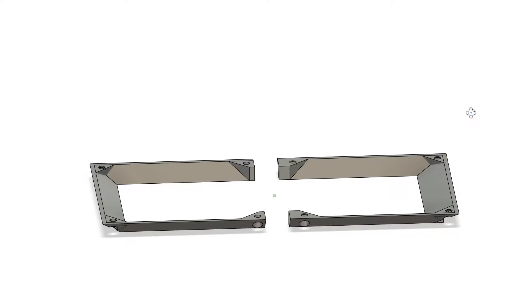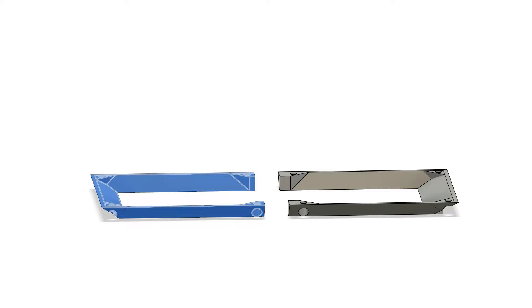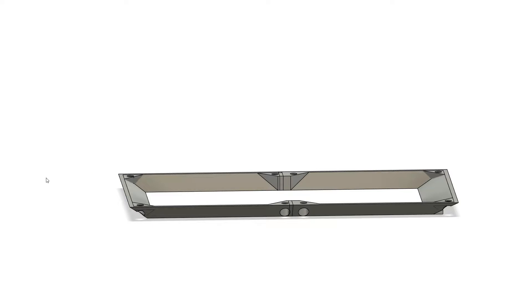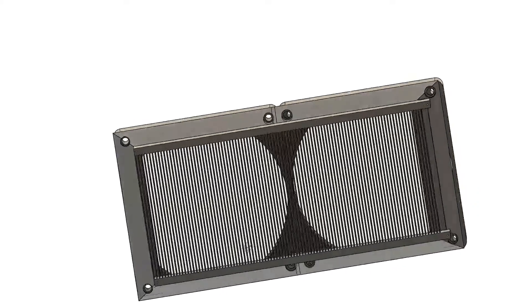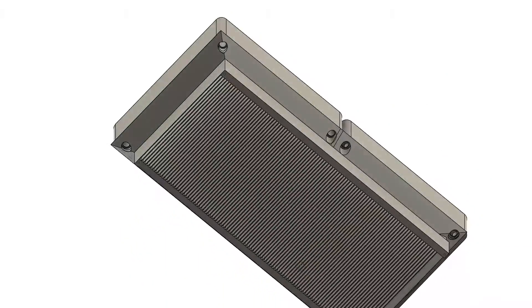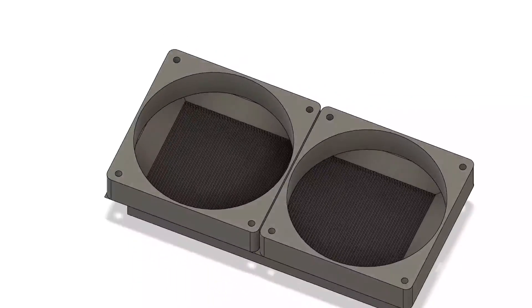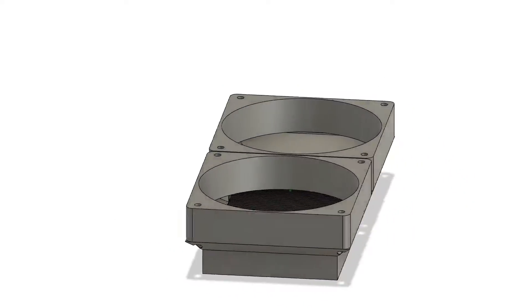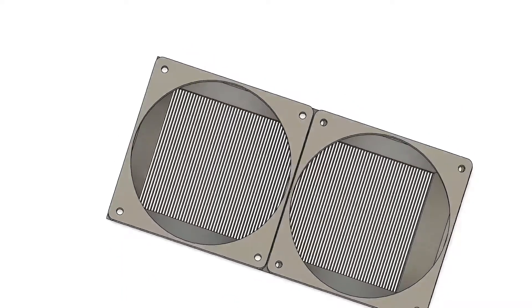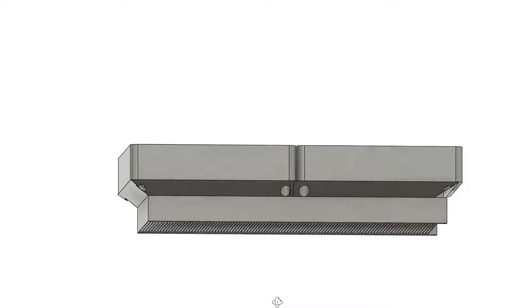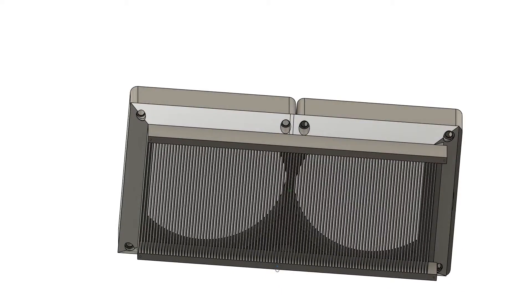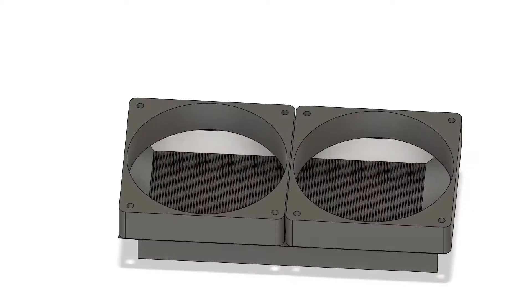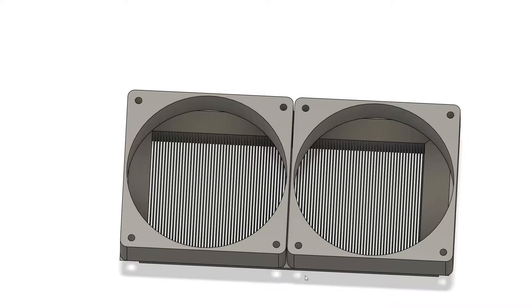We could even print this with ABS to get a little bit stronger of a bond, but overall this was a really simple design just to get a nice sleek shroud that redirects all of our air directly from our 120 millimeter fans straight through our heat sink. Using Fusion 360 it's super simple to get these things designed up and then send it over to our Creality Ender 3 V2 and get them all printed out.